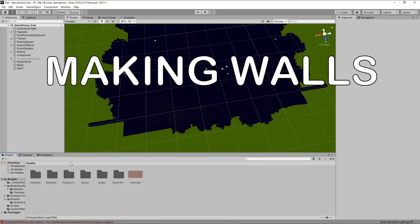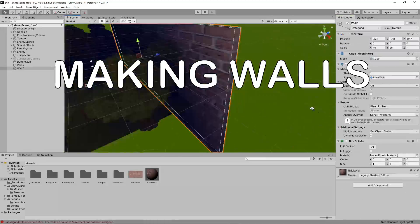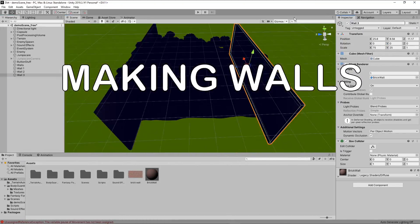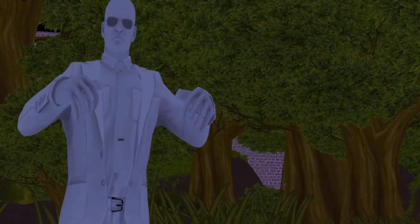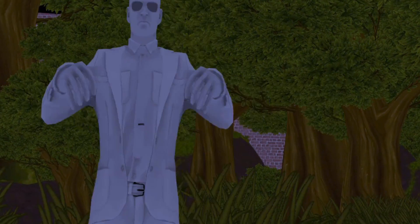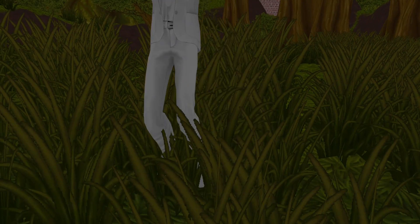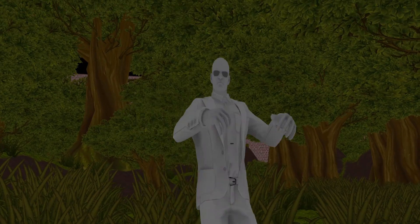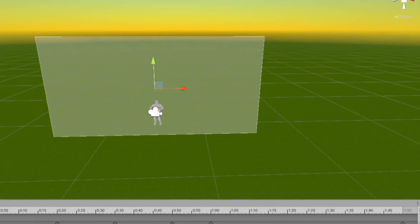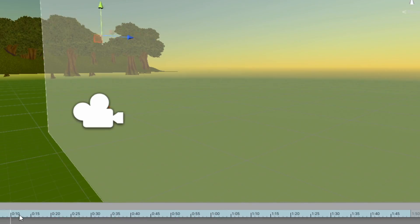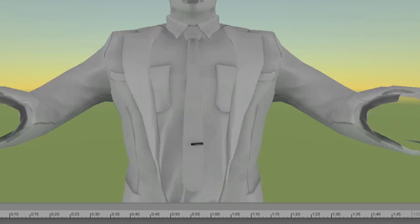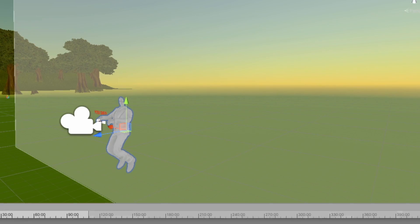We need walls. So right now if we get touched — if we get killed, nothing happens. So I added a jump scare animation which took me hours to make, and here's the jump scare animation. Please cringe.